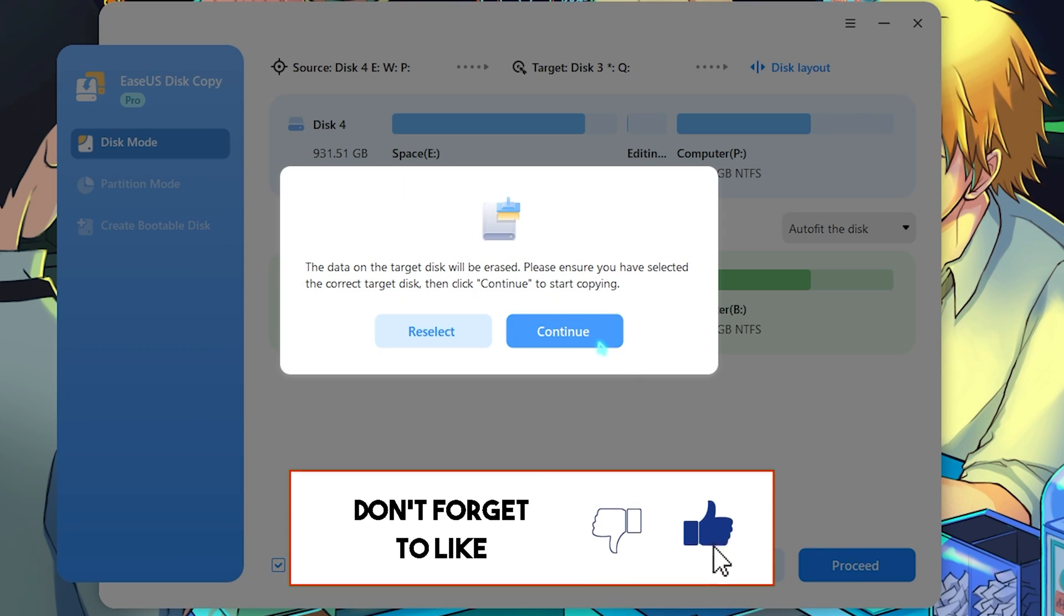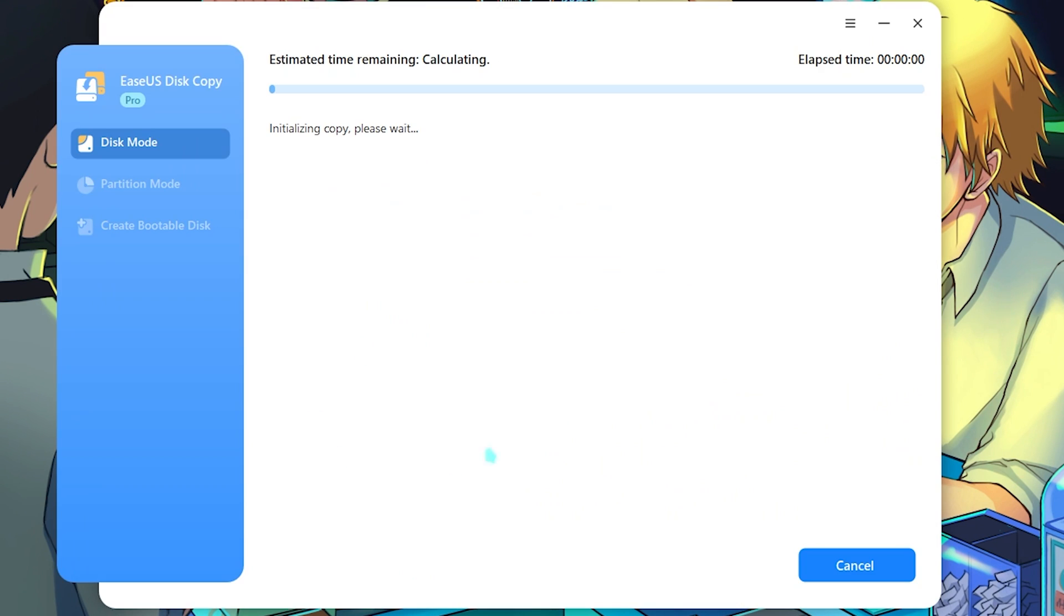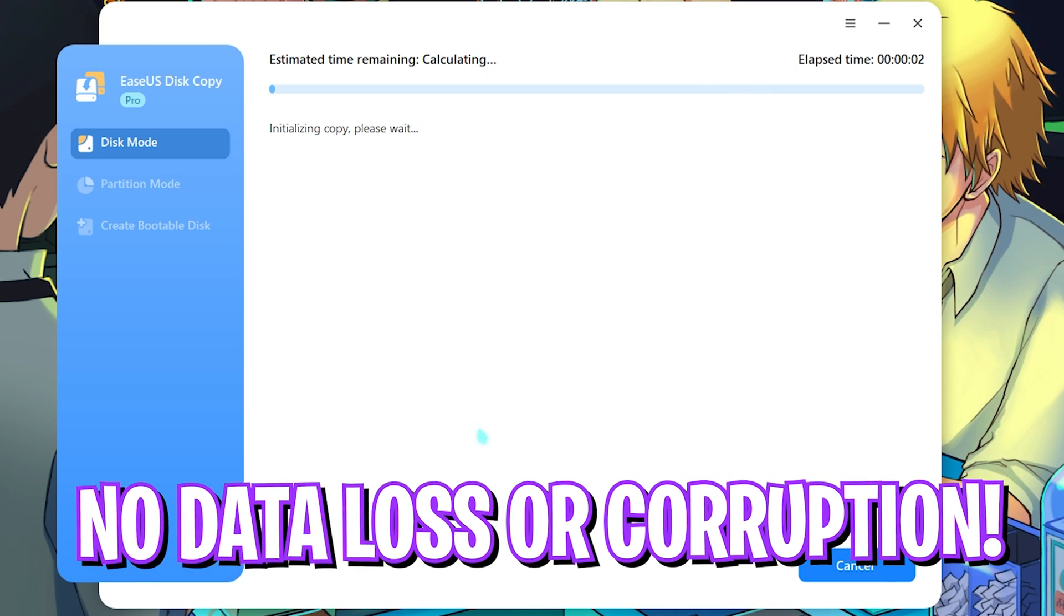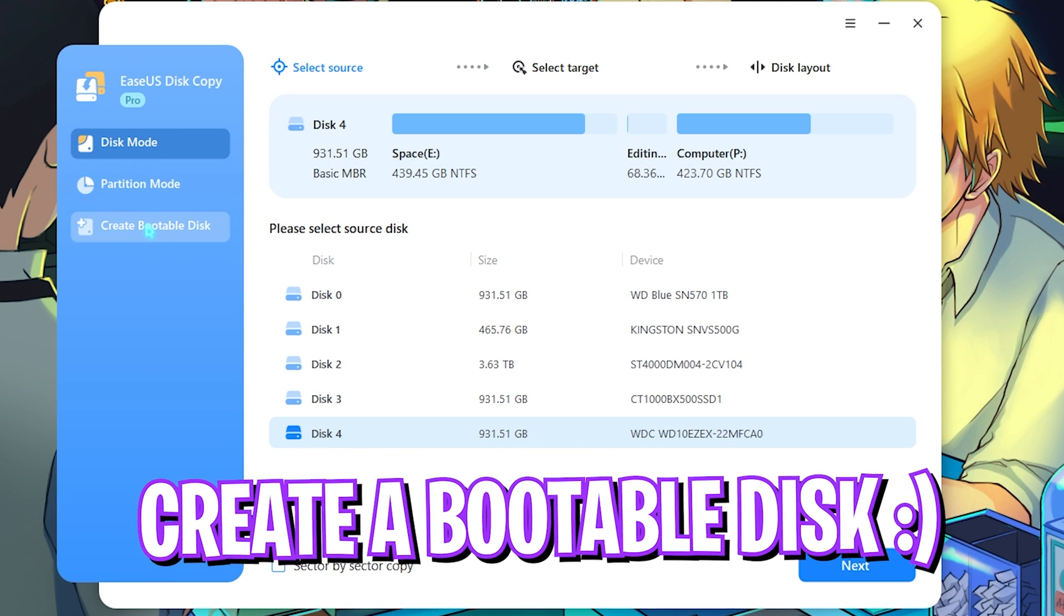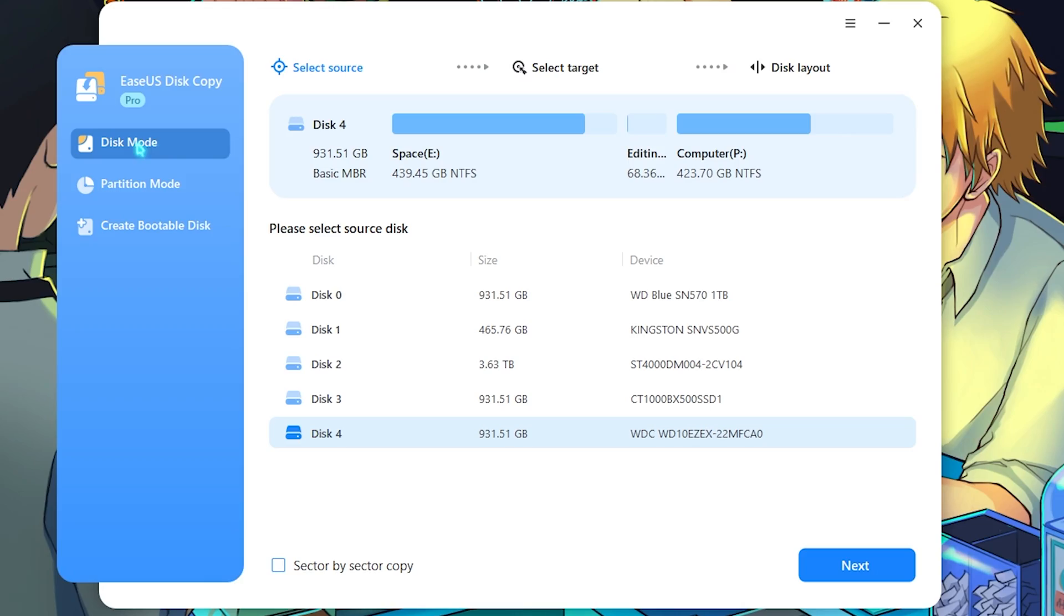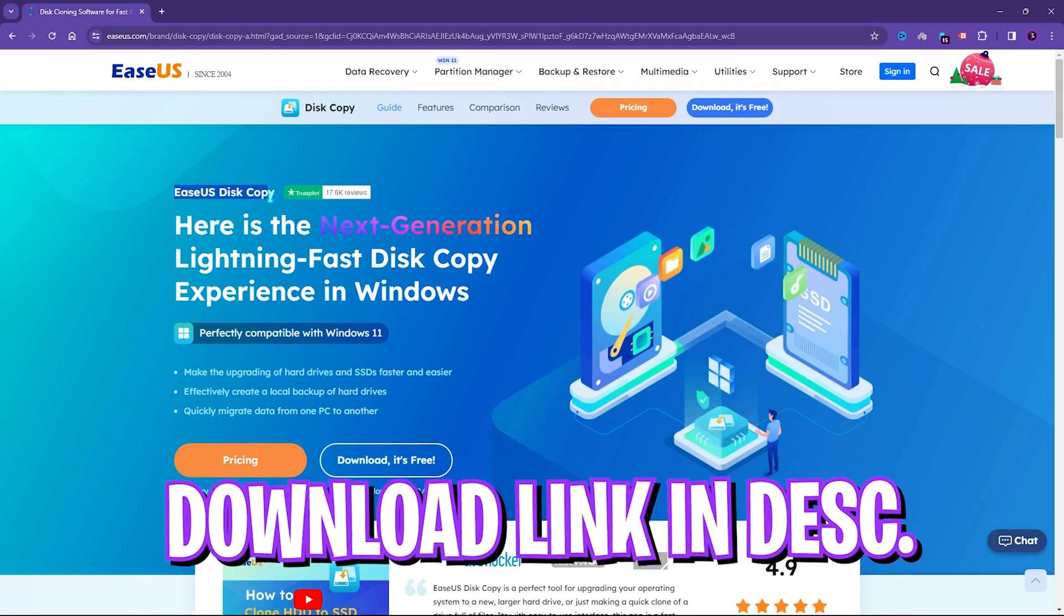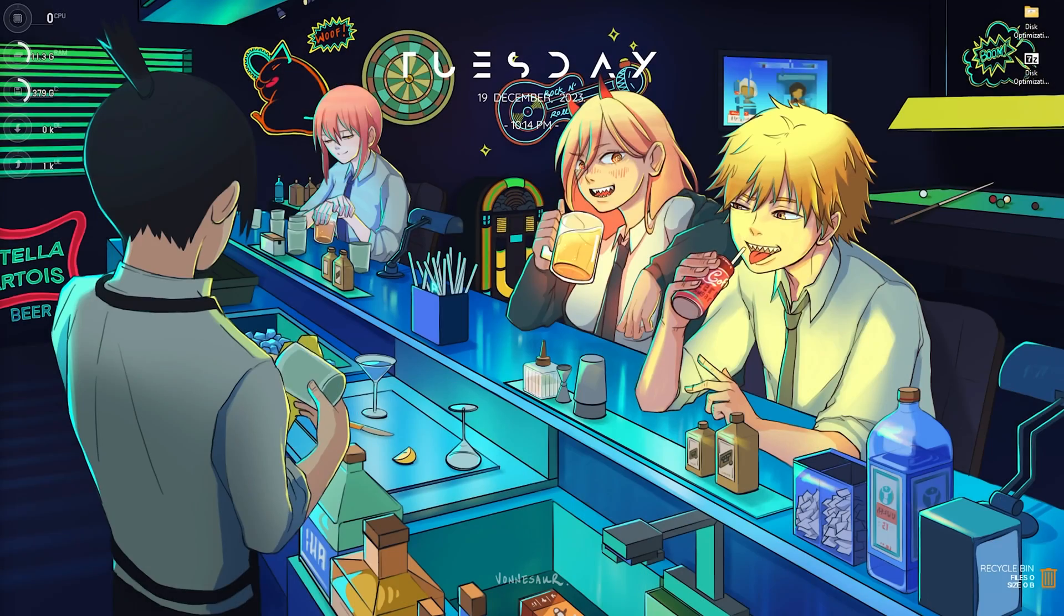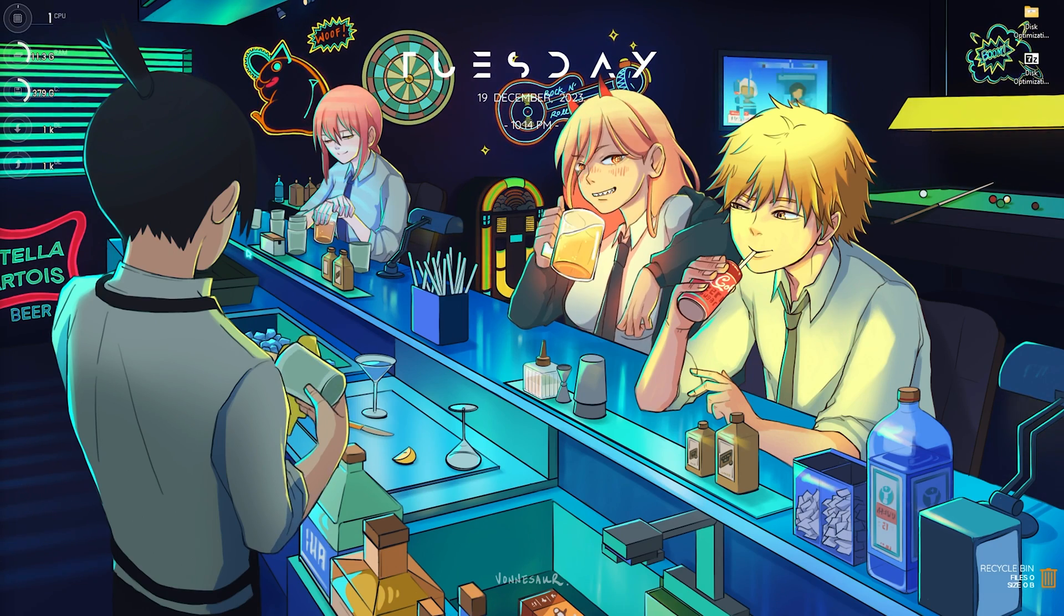Since my target disk is an SSD, I will check on this option and simply hit Proceed. This will first format your targeted disk and then copy all the contents of the source disk and replicate it safely without any data loss and corruption. It also helps you to create a bootable disk if you want to restore your PC, which is also a really handy tool. You can check out EaseUS Disk Copy from the link in the description below.